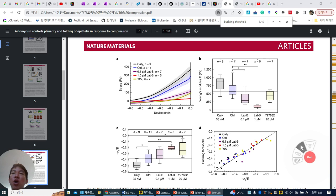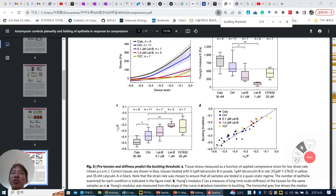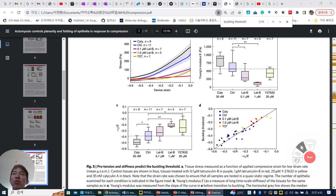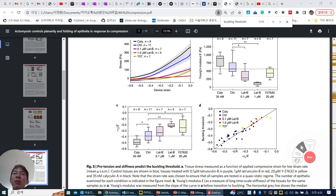Very simply, imagine how the buckling threshold can be formed. There are not many parameters to mediate this buckling threshold — one of them is stiffness, and the other one is pretension. The other parameters can be ruled out in the supplementary.